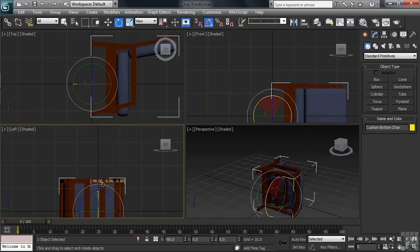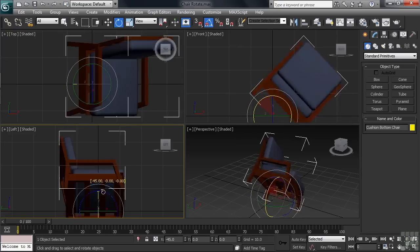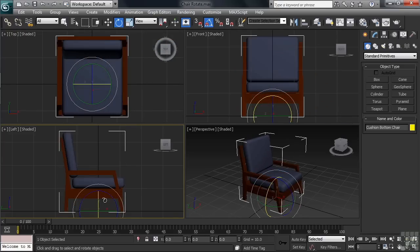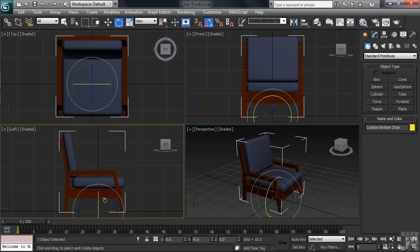One last thing I'd like you to notice is exactly where on the chair the rotation is happening from. It's from the location of the gizmo, which is located at the bottom of the chair. When an object rotates, it actually does so from what is referred to as its pivot point. Every object will have a pivot point and it's important for you to know that that pivot location can be changed, which we'll be looking into how to do in an upcoming video, so be on the lookout for that.